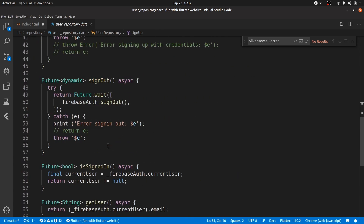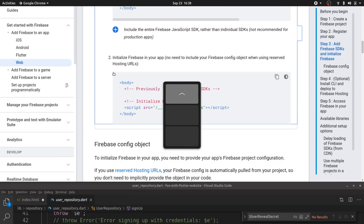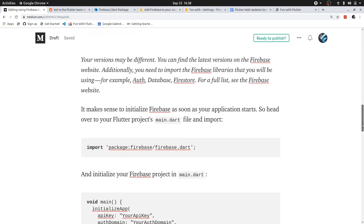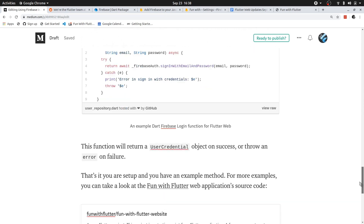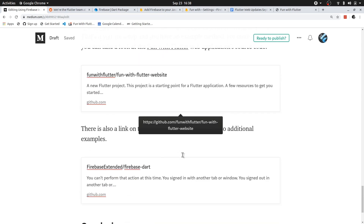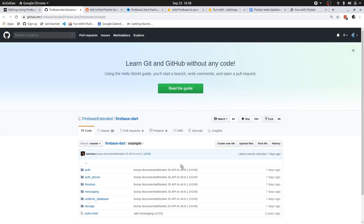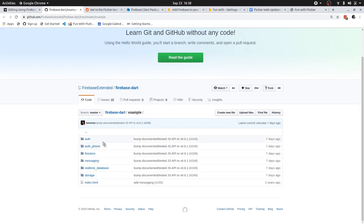Methods available include sign-in with popup, sign-in with credentials, email and password, and create user. If you want to look at these as an example, feel free to check out the Fun with Flutter GitHub repository — I'll link that in the description. Alternatively, in the blog post I mention a link to examples — the firebase-extended repository — where you'll find a variety of different use cases for using Firebase and Dart together.